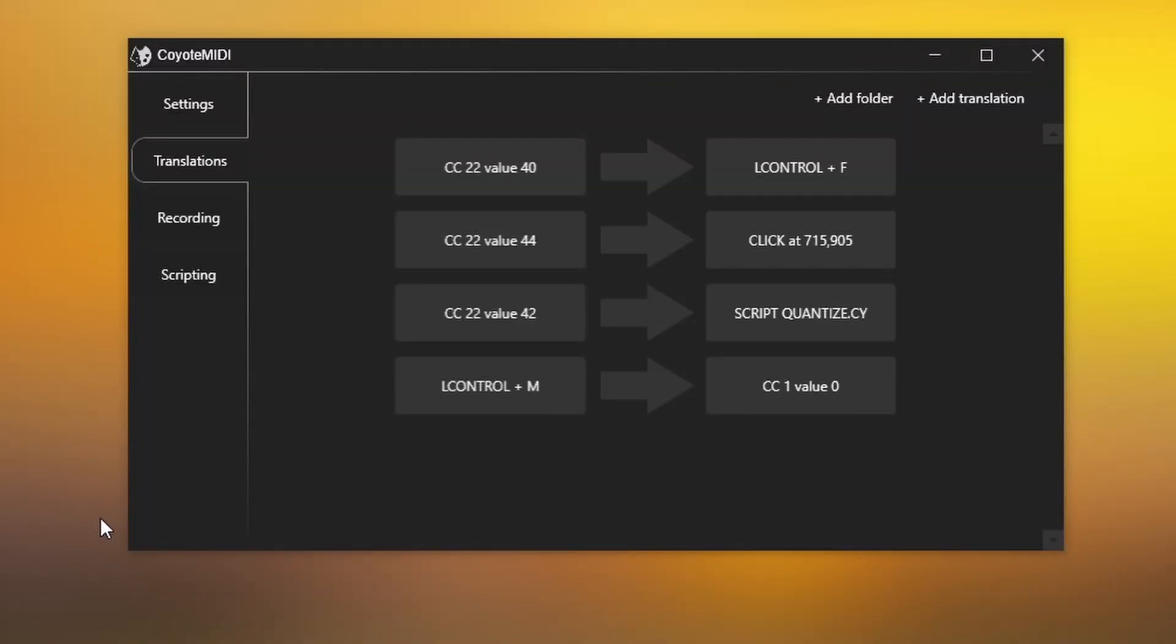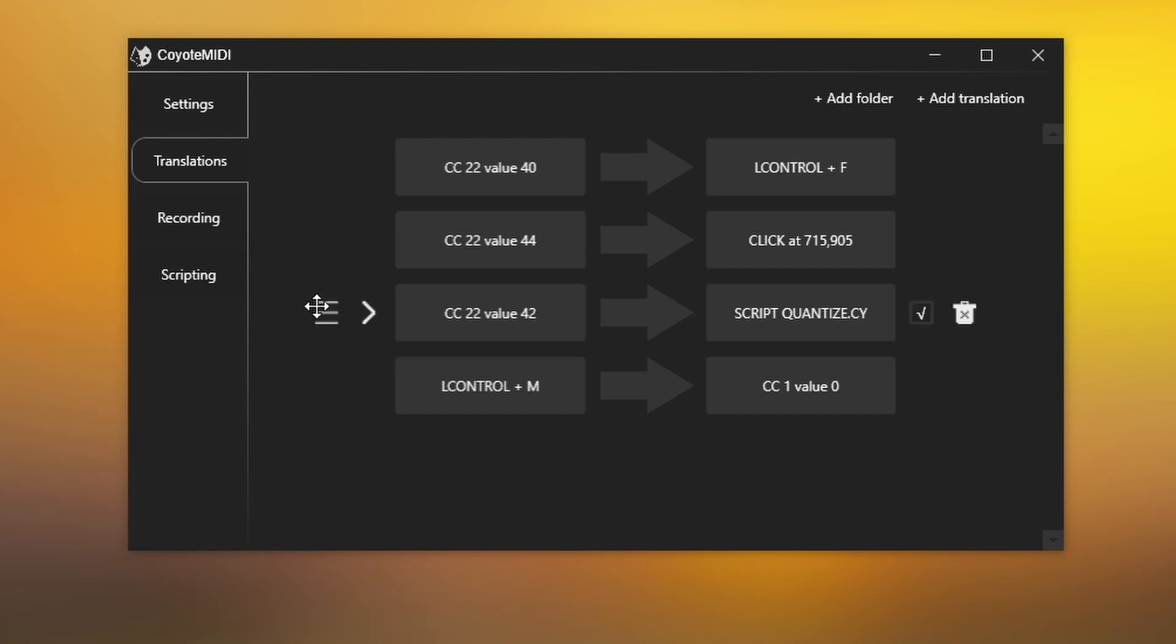Coyote MIDI extends the functionality of your MIDI devices to include keystrokes, mouse clicks, macros and MIDI translations.